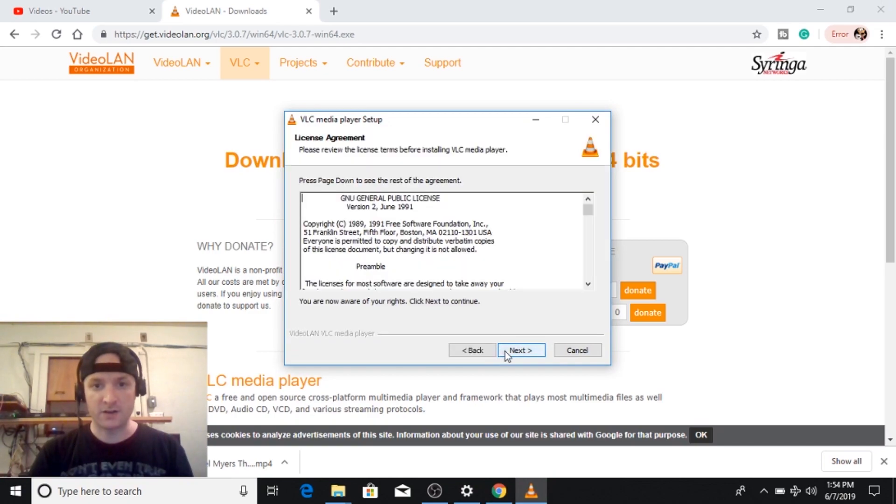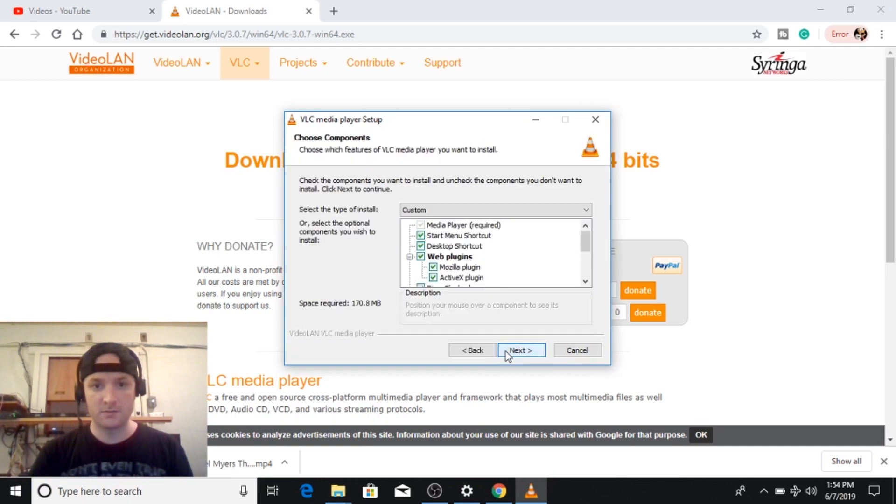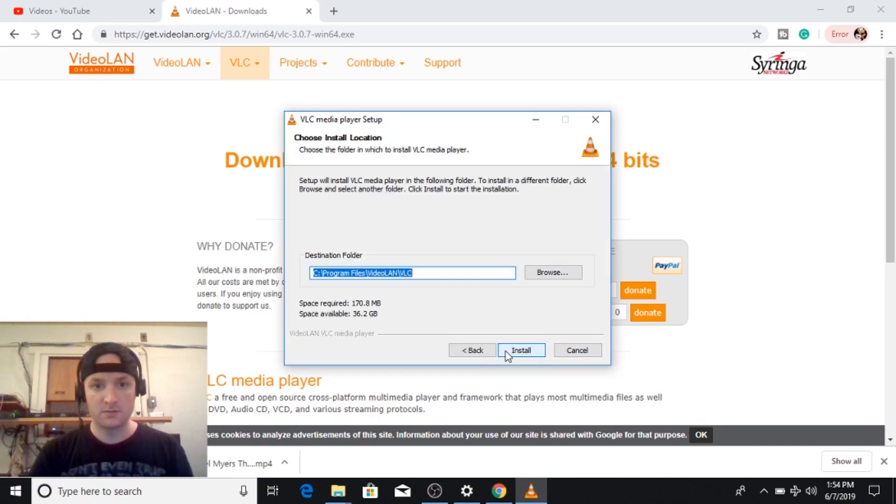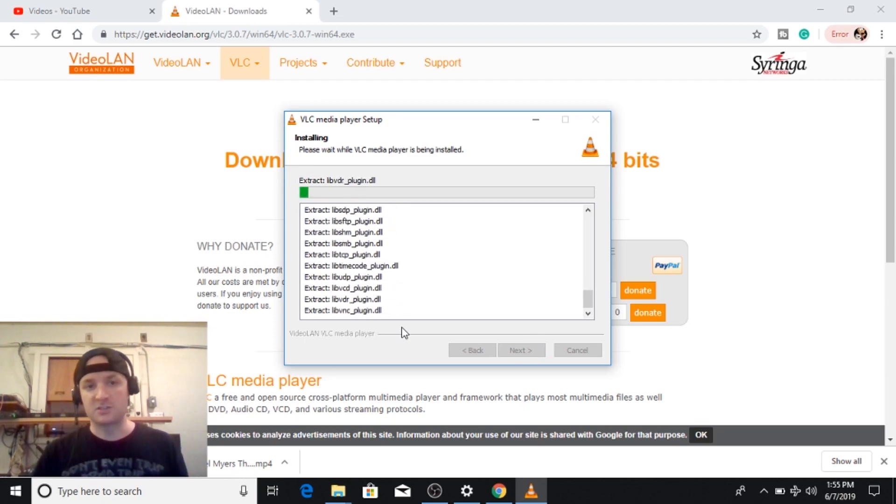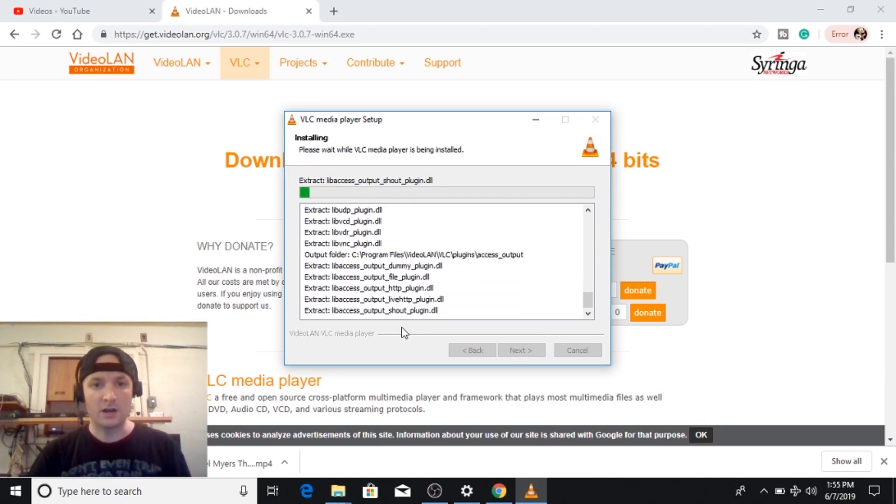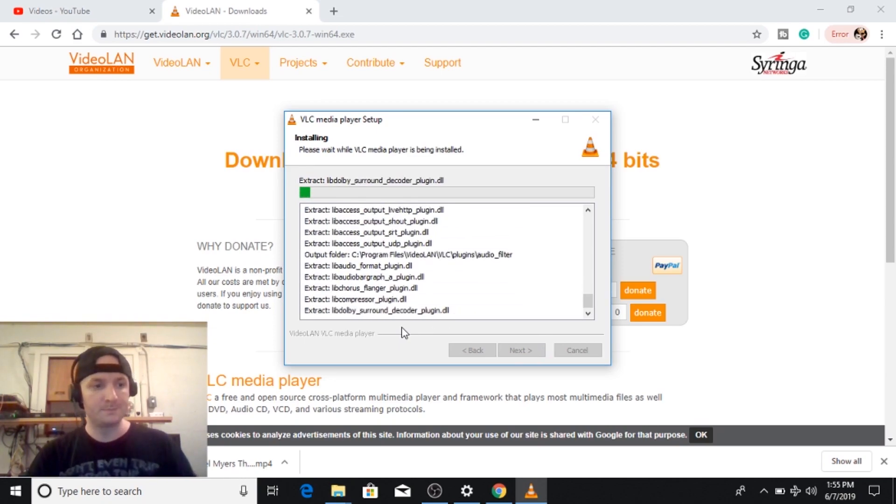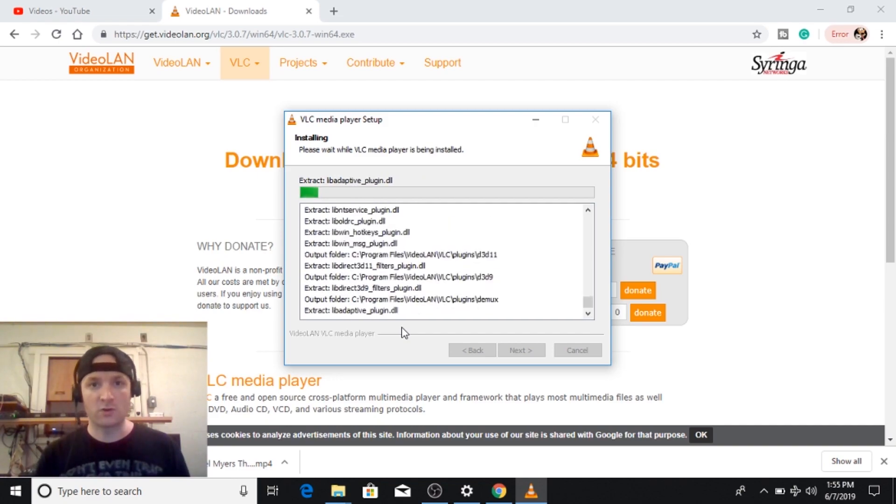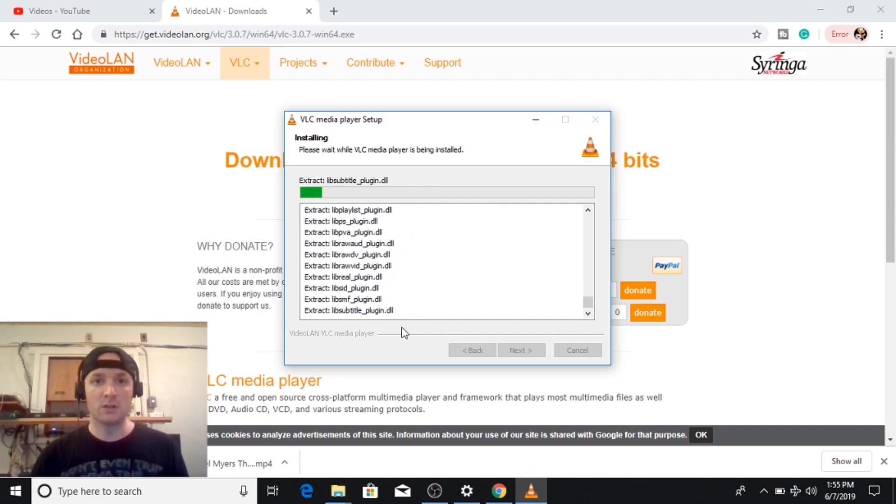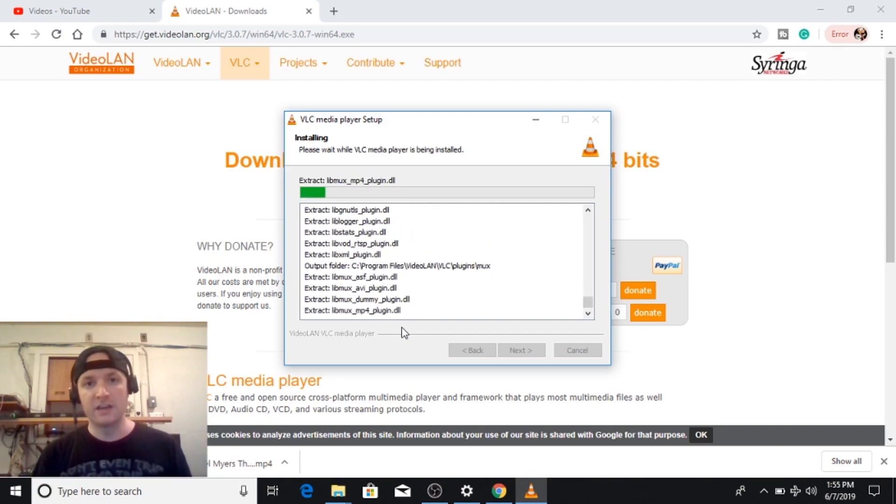Default is fine. And it just takes a moment to fully install the program. Just like with all my other tutorials I will leave a link in the description below if you don't want to search for it.